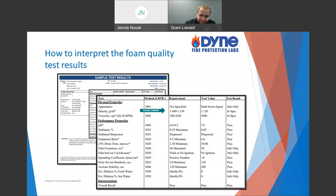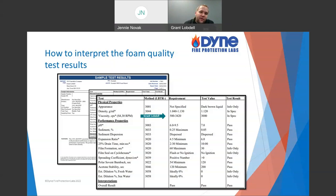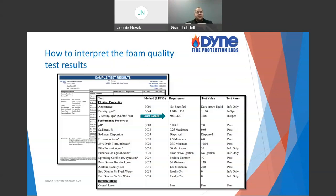Viscosity is especially important for alcohol-resistant foams, which have thickness to them. Why are they thick? There's a thick polymer ingredient added to make them alcohol-resistant. When the foam is on top of an alcohol, that polymer is designed to fall out of solution, sit on top of the alcohol — kind of like a film — and protect the foam blanket. So that polymer providing protection against alcohol is also what gives us the thickness.